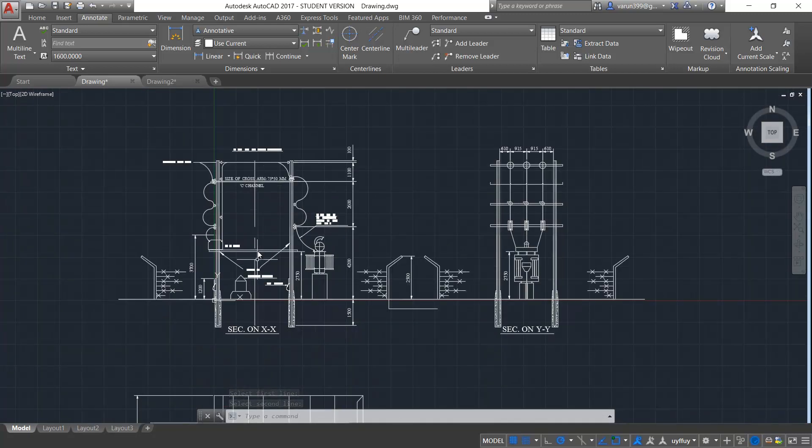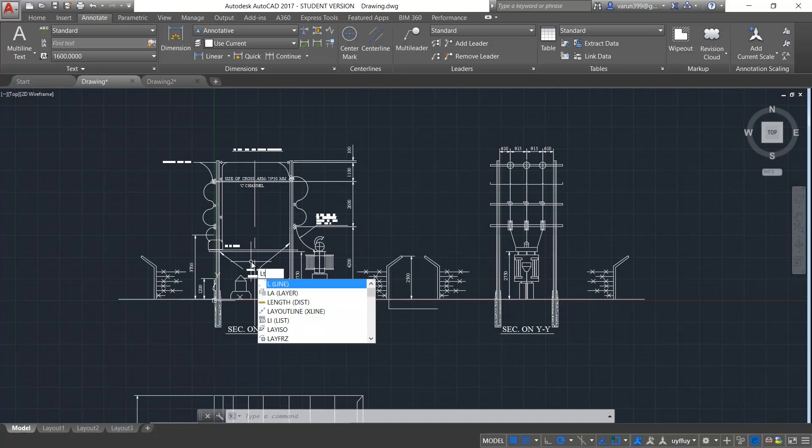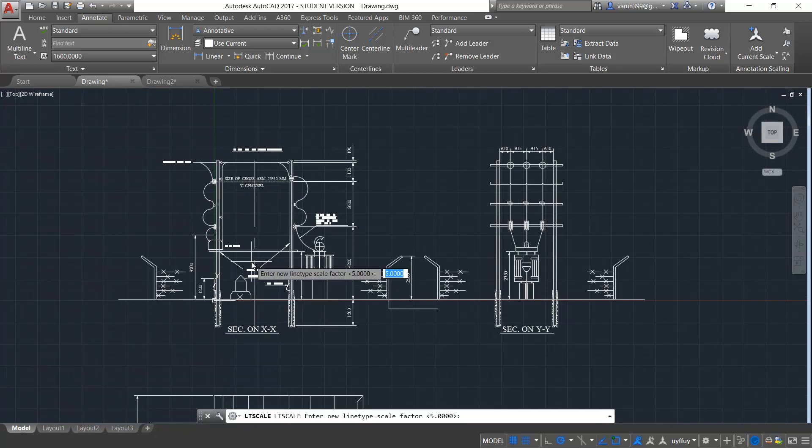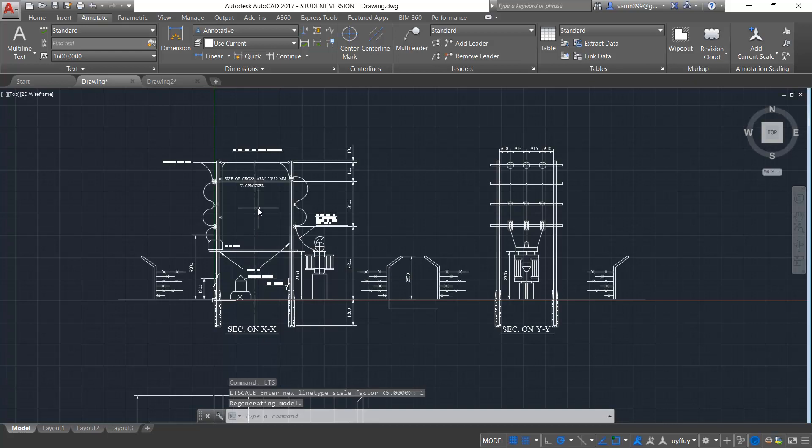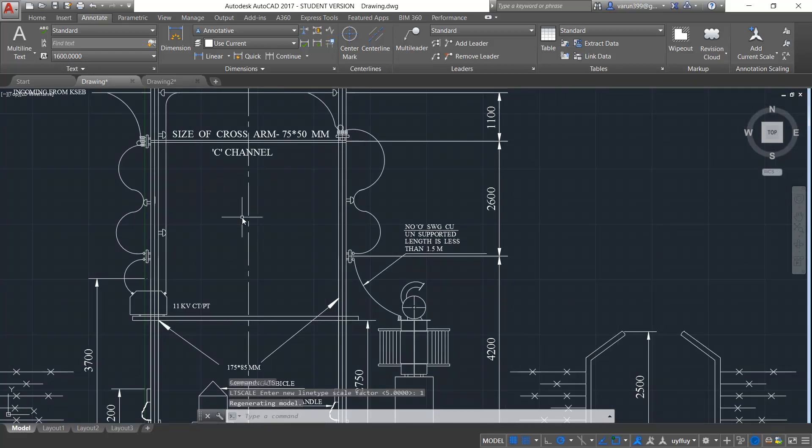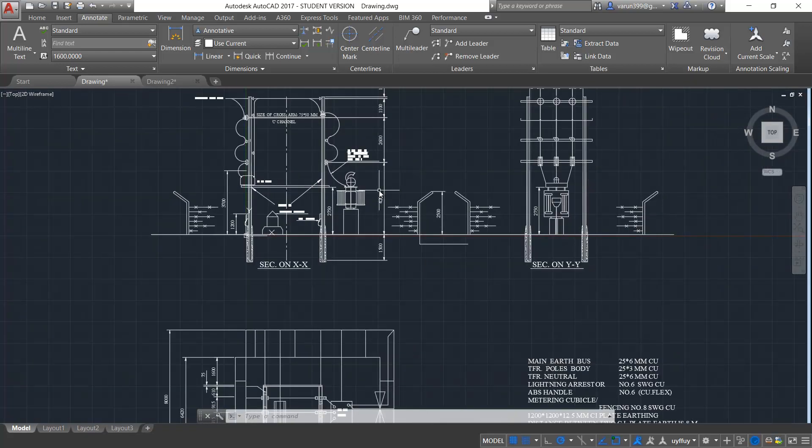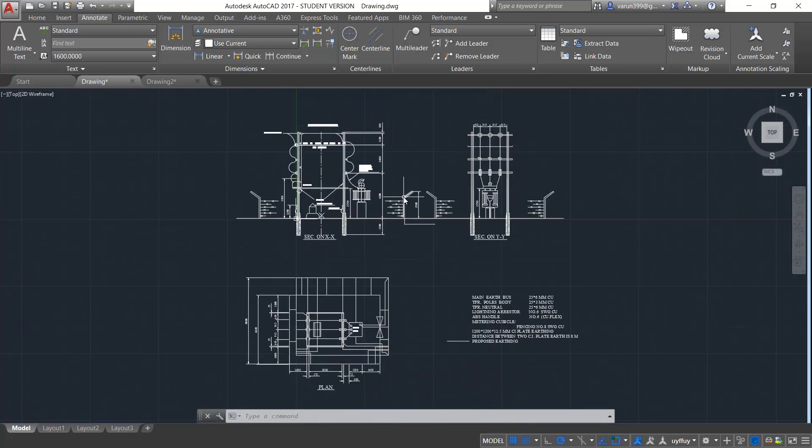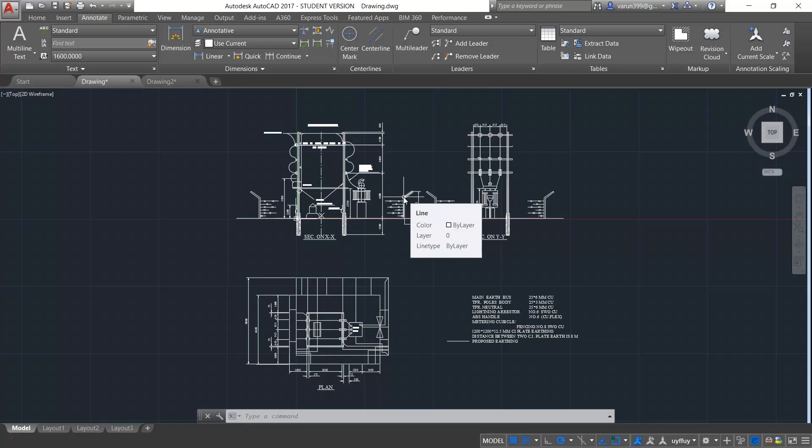As you can see here, the centerline is big in scale. You can do the linetype scale and reduce the scale to say one and press enter. It will be getting much better. So like this, you can use center mark and centerline according to the requirement in your drawing.